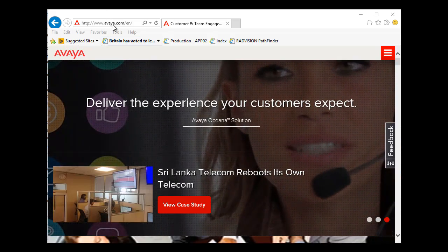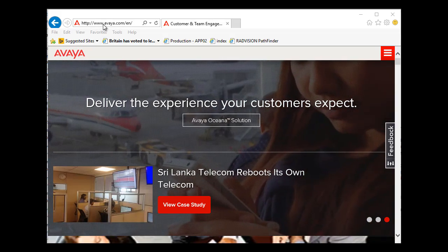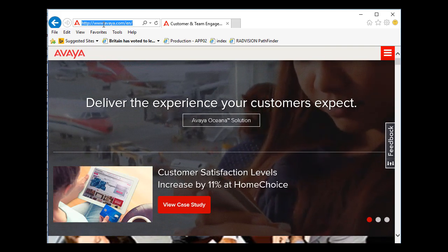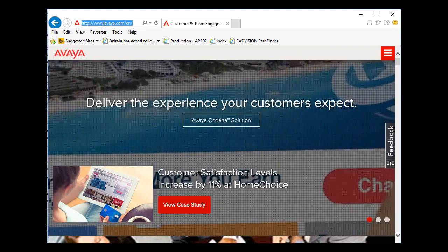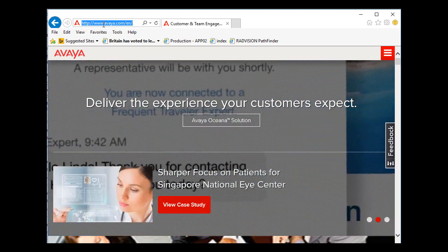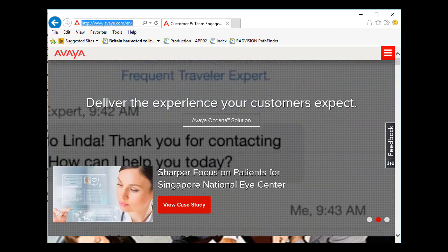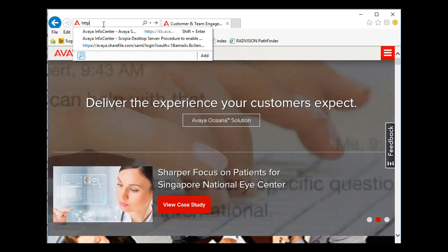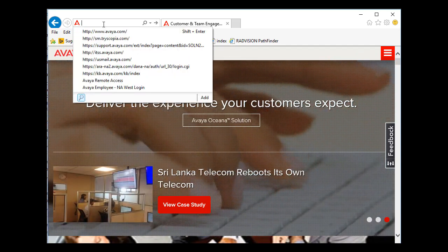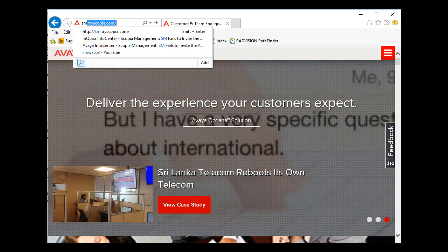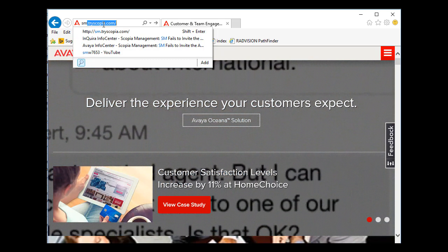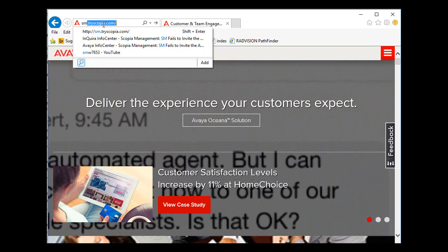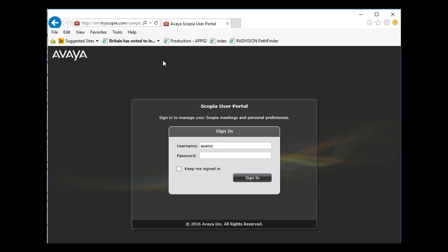We are going to see how the user portal works. Here in the browser, we are going to the URL or to the IP address of Skopje Management. By default, it is going to open the user portal. As you can see, the user portal is there.